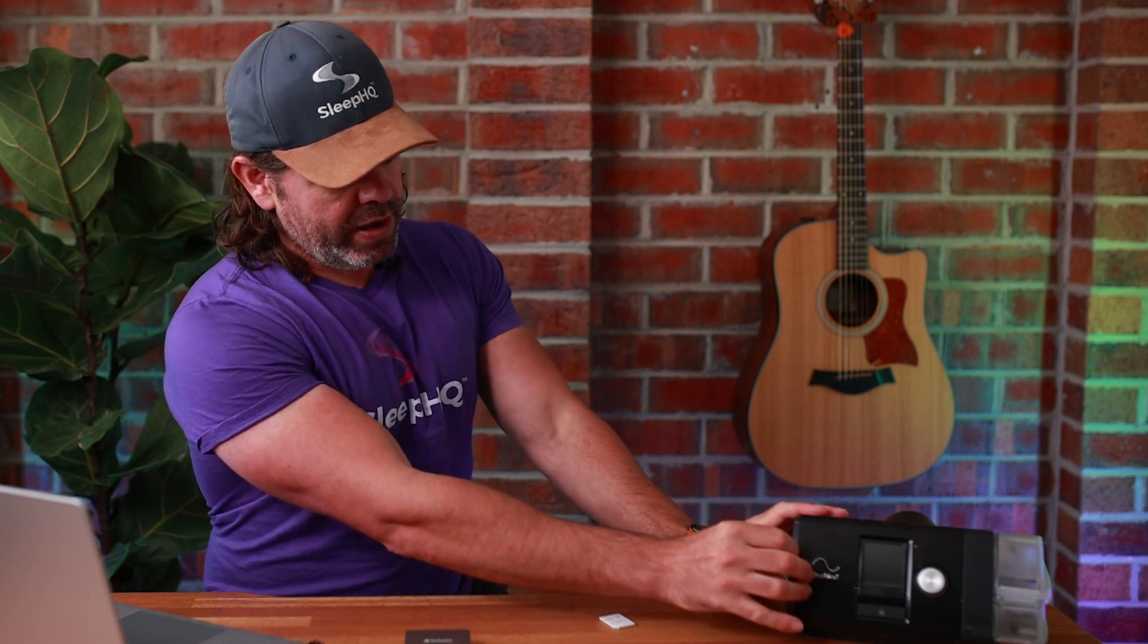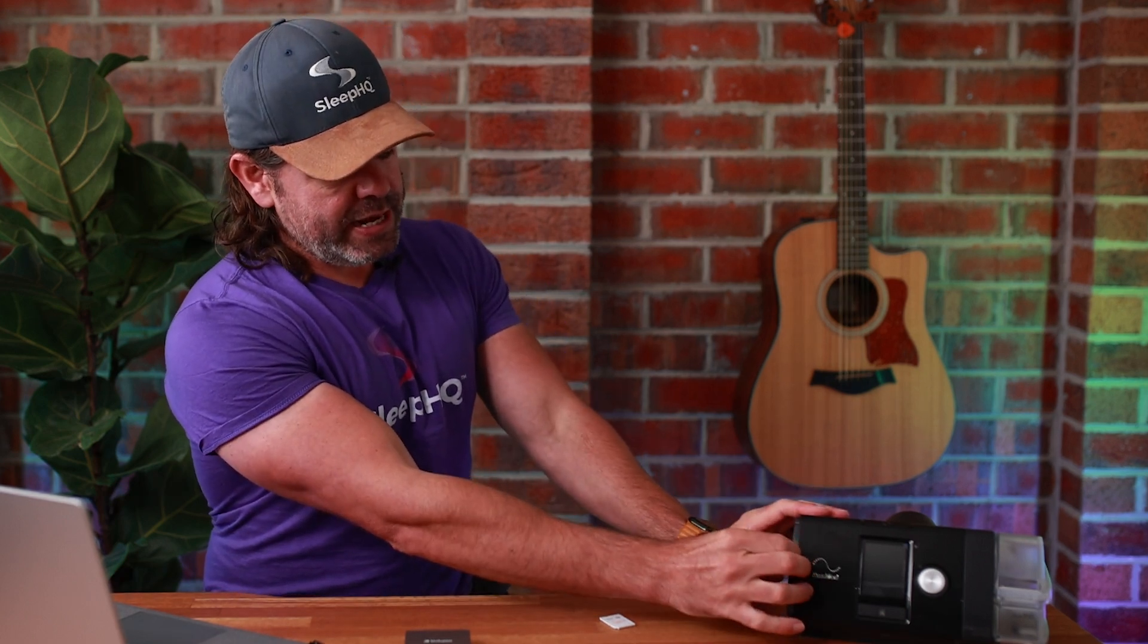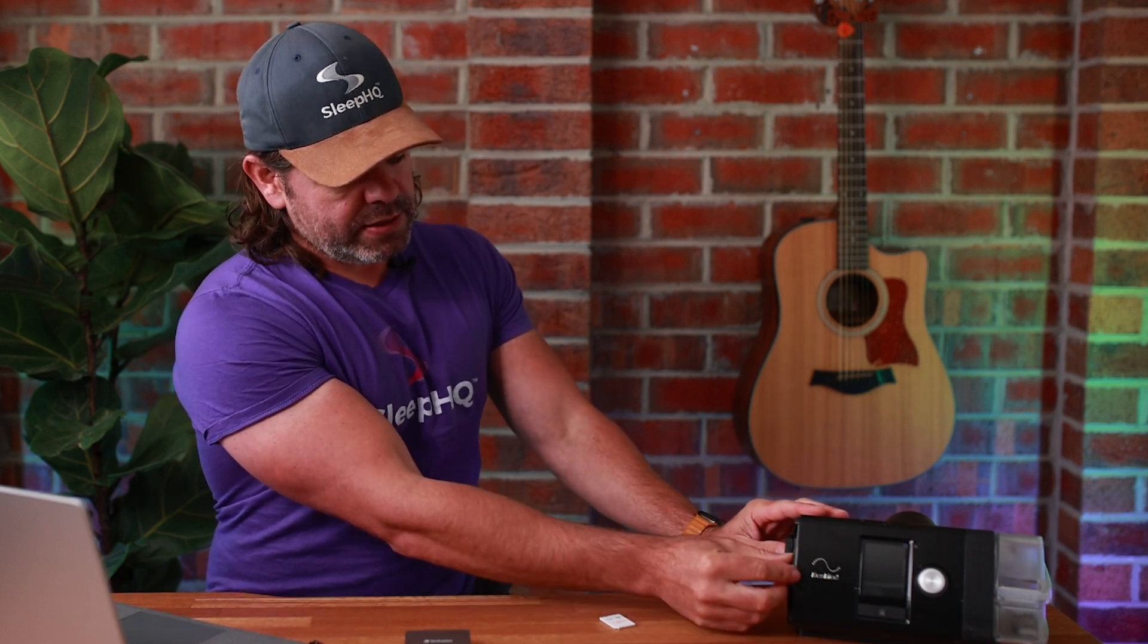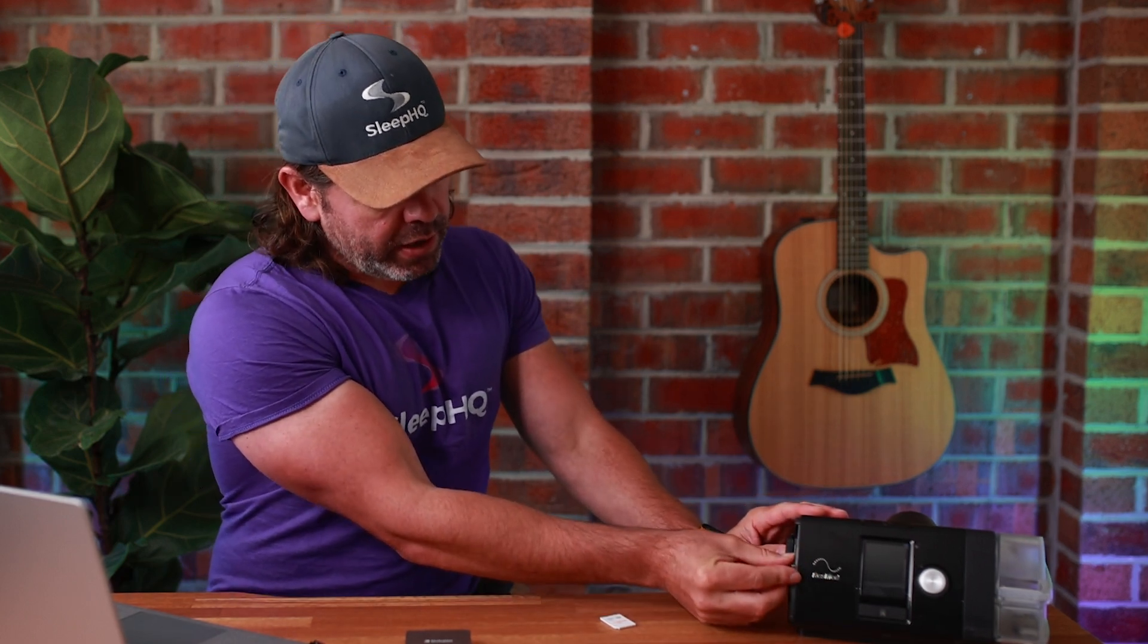Okay, step number one, we need to remove our SD card from our CPAP machine and somehow connect it to our PC or laptop. Now, here's my AirSense 10. The SD card is located in the side. I just press it in, pull out the SD card.